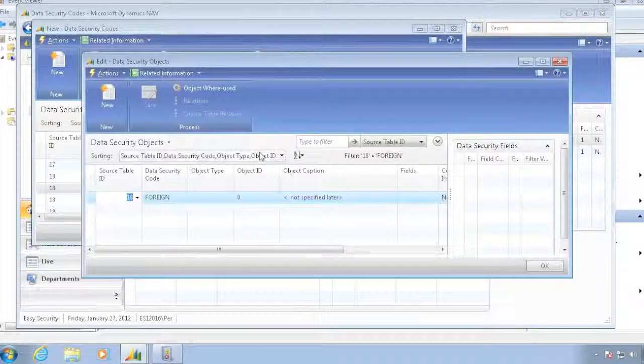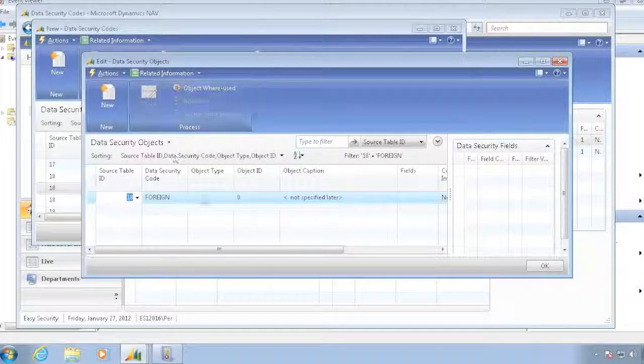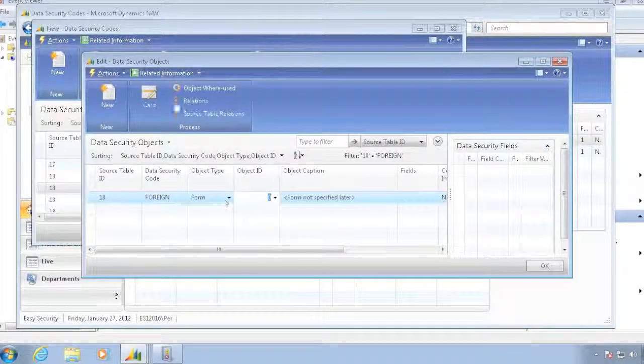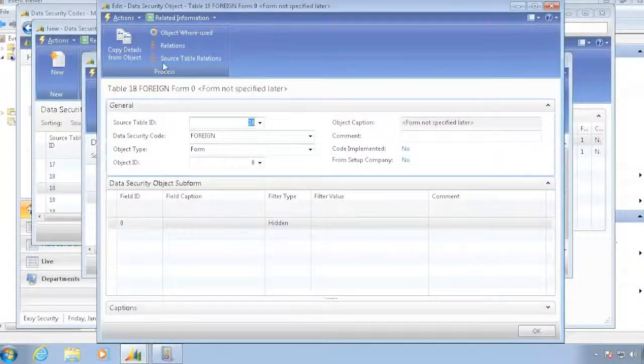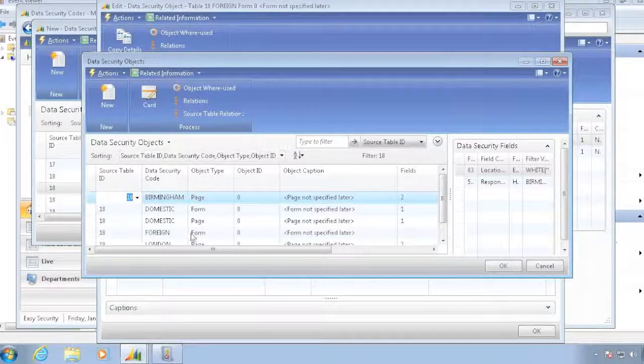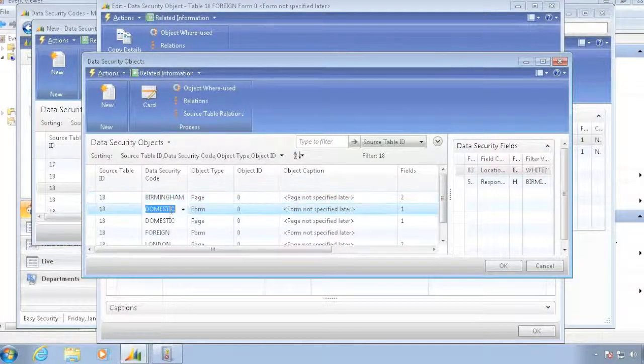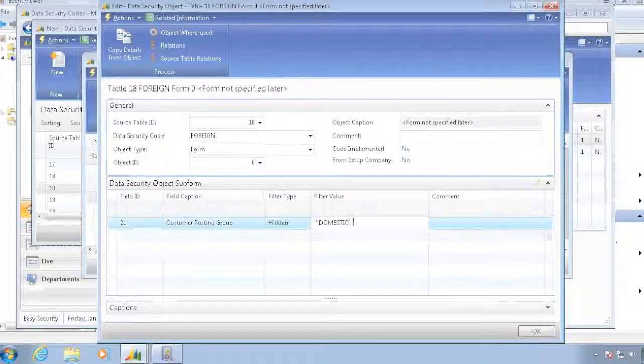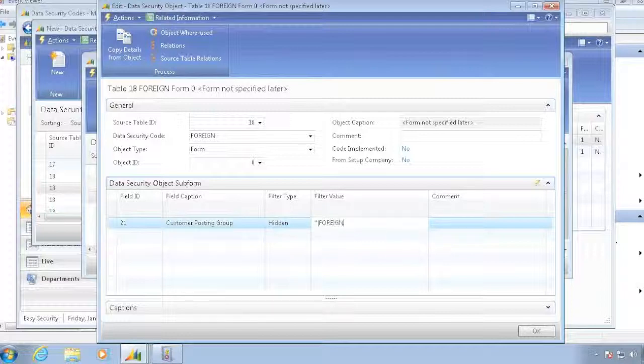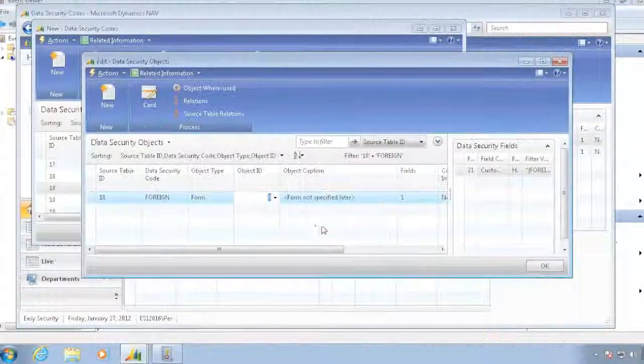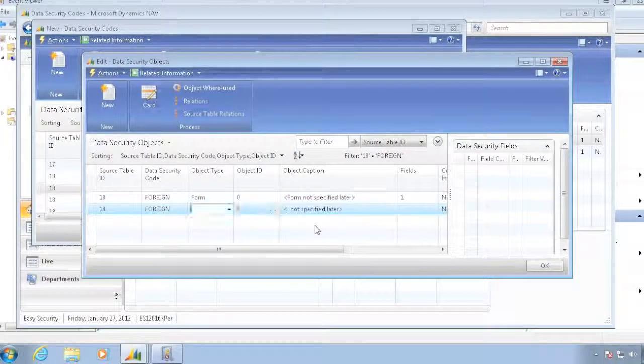Go look at my objects, and I'll put in form. I'll copy my details from domestic form, and instead of this one, I'll just have foreign, and then I want to add my page.